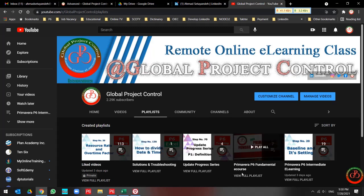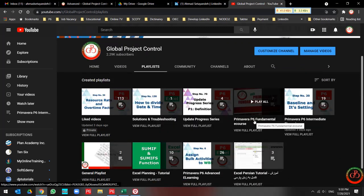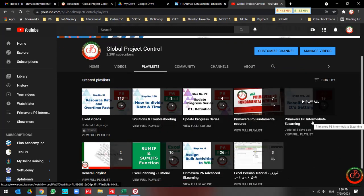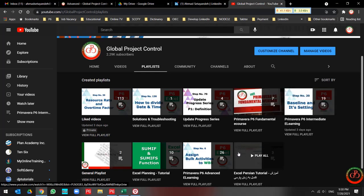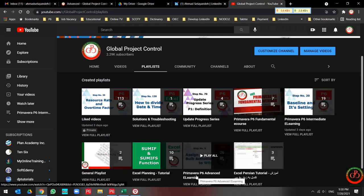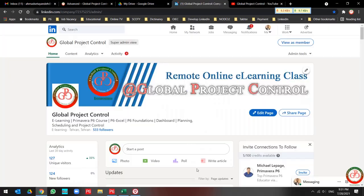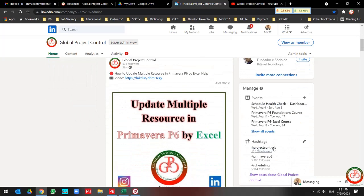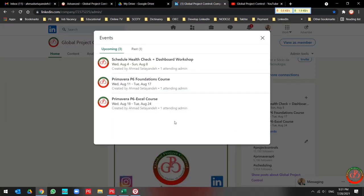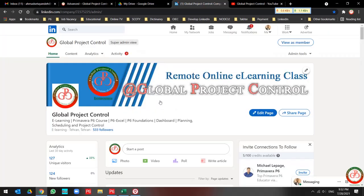The playlists are subject to Primavera P6 Foundation, Primavera P6 Intermediate eLearning, Primavera P6 Advanced eLearning, and other sorts of videos. Also, you can follow Global Project Control on LinkedIn and find out what news and events will be held by Global Project Control. Thank you for watching our video.